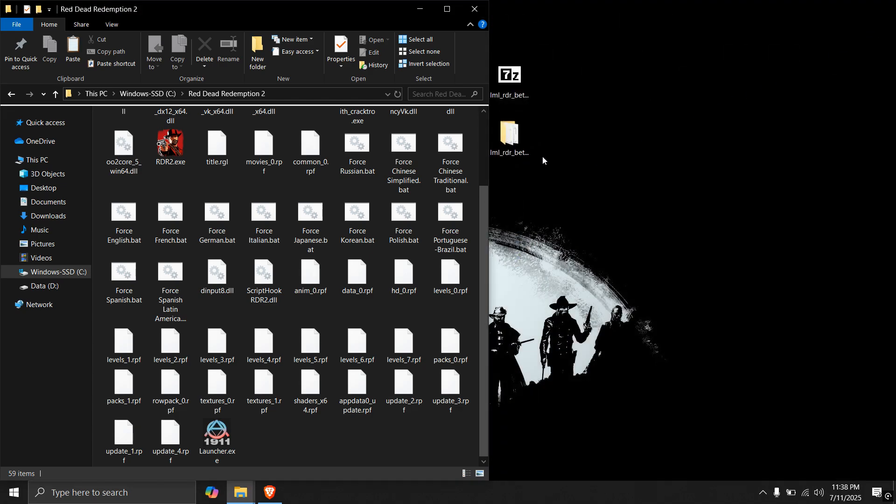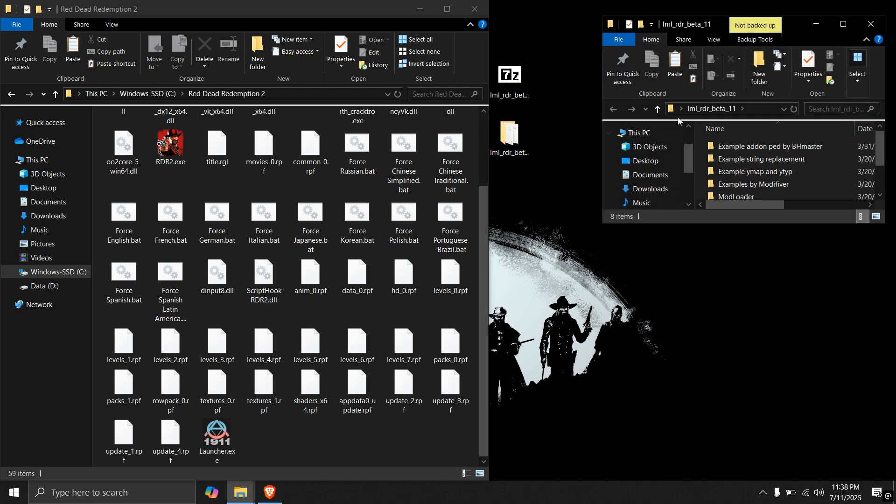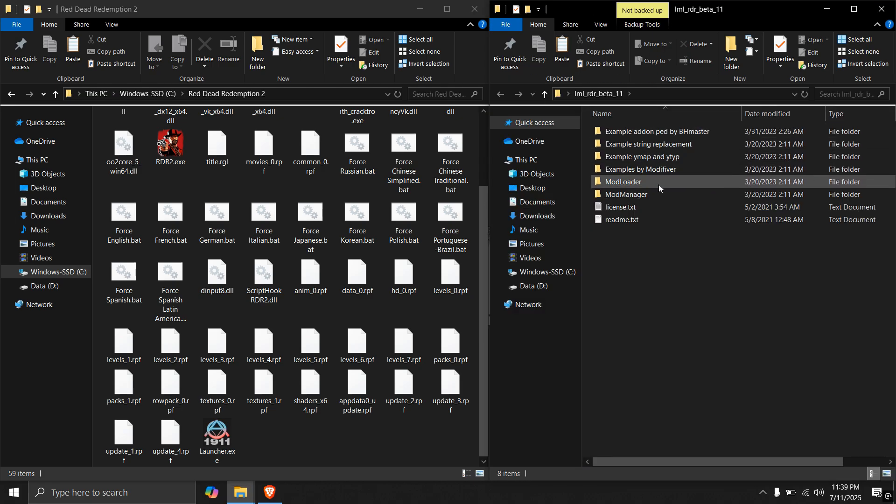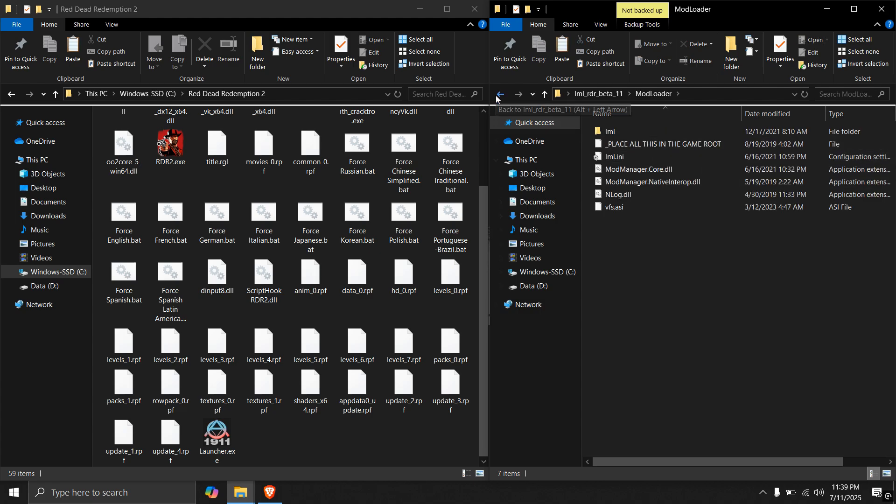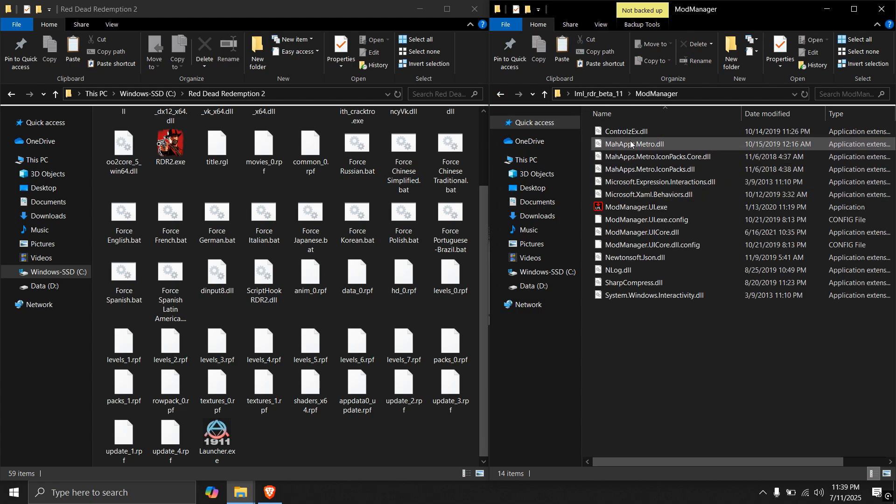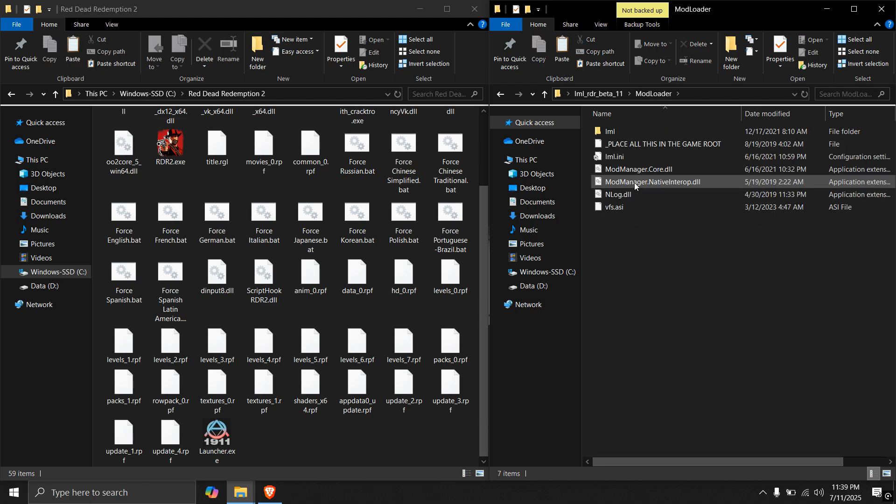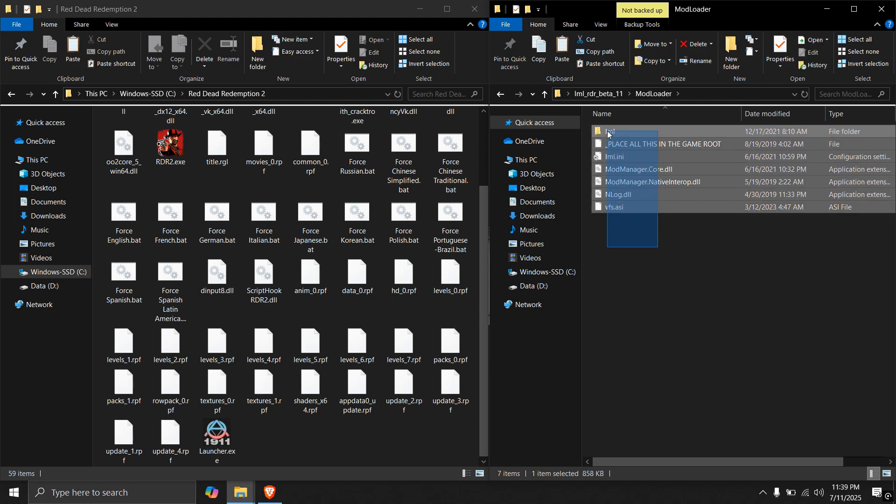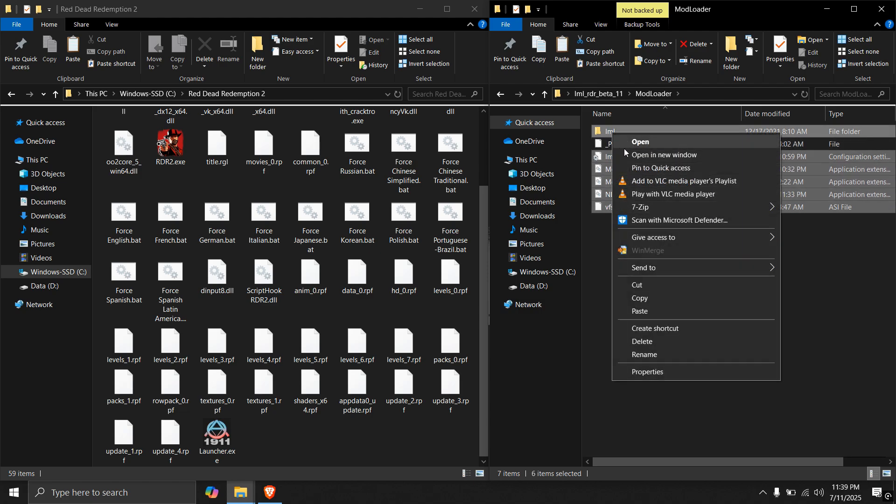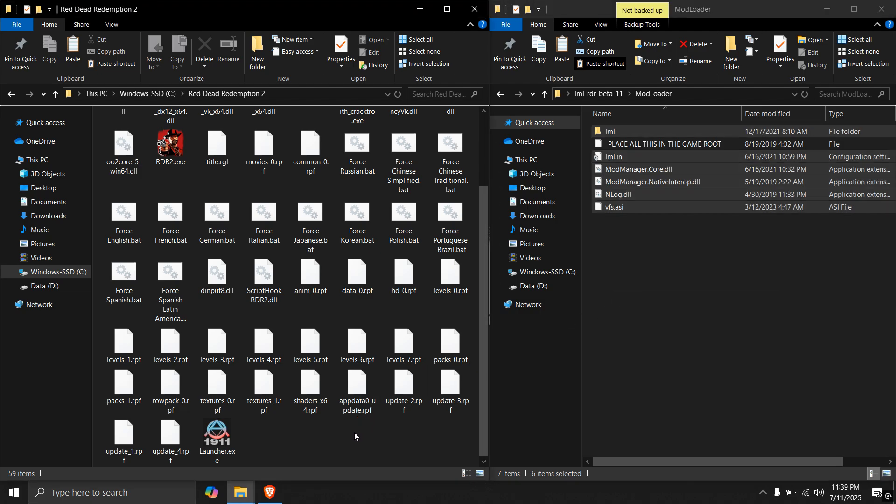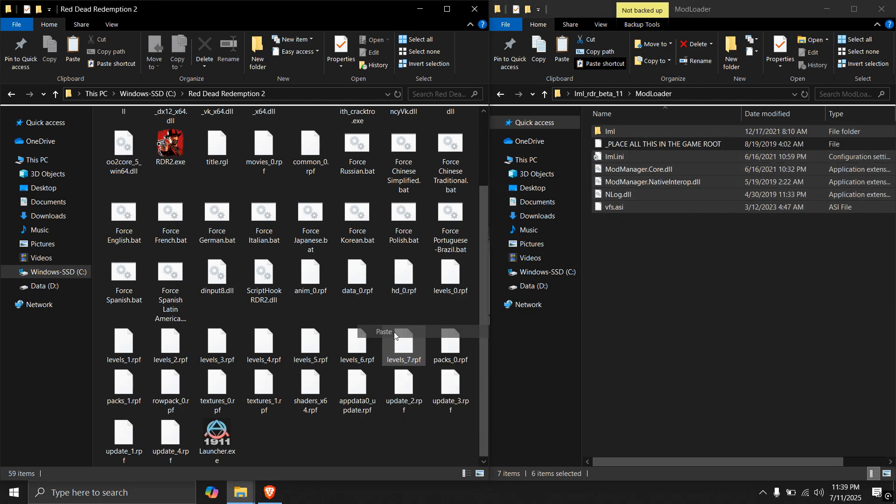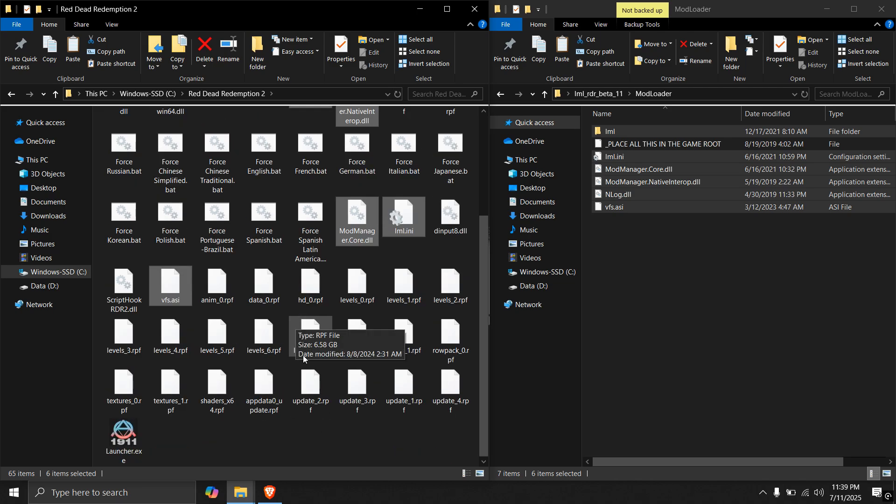Close the folder. Open LML RDR beta 11 folder. And drag it to the right side. So it will have two necessary folders. These two are the folders. First of all, copy these all files from mod loader folder. You can skip this file. Right click on them, copy and paste them into the game folder. As you can see, all of the files are now posted.